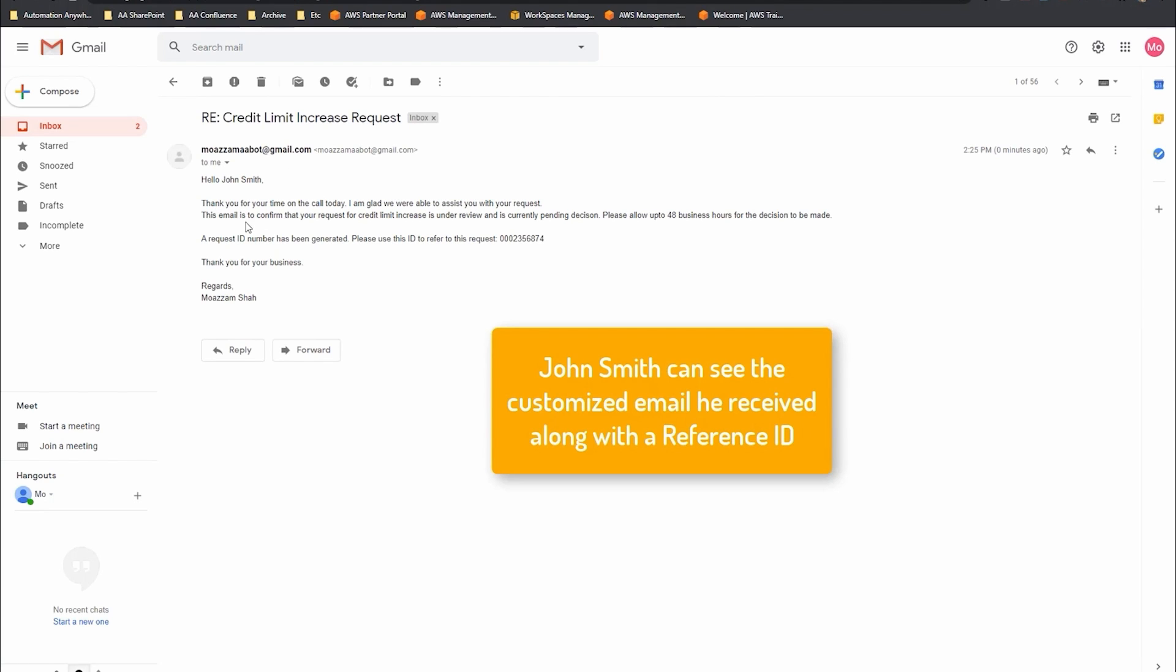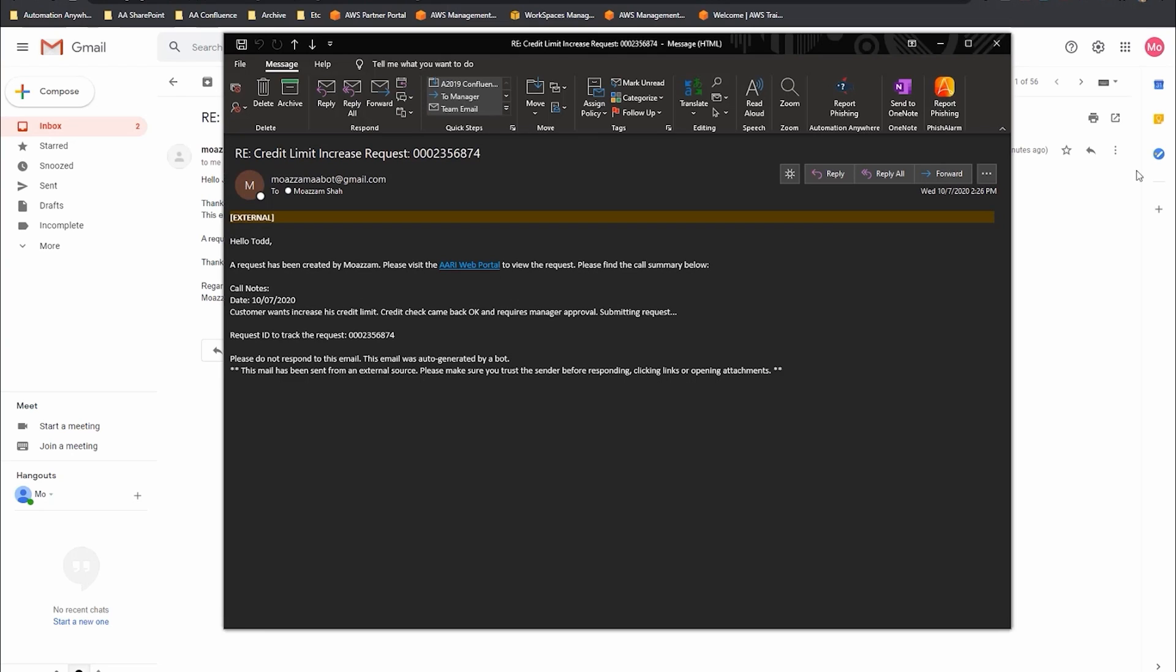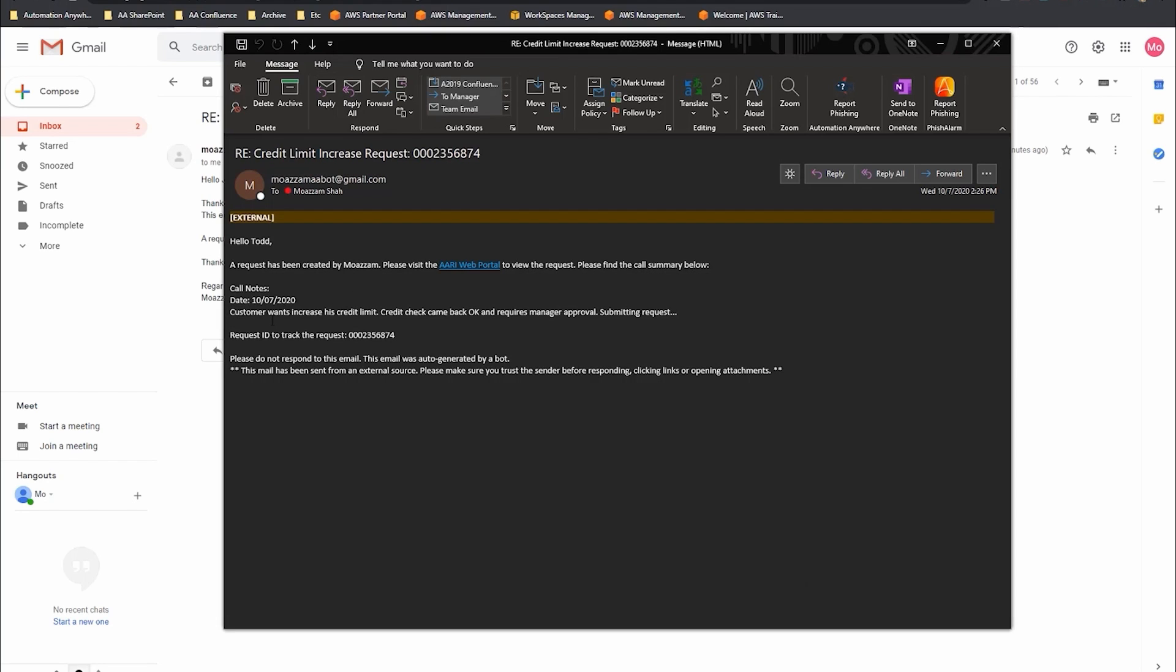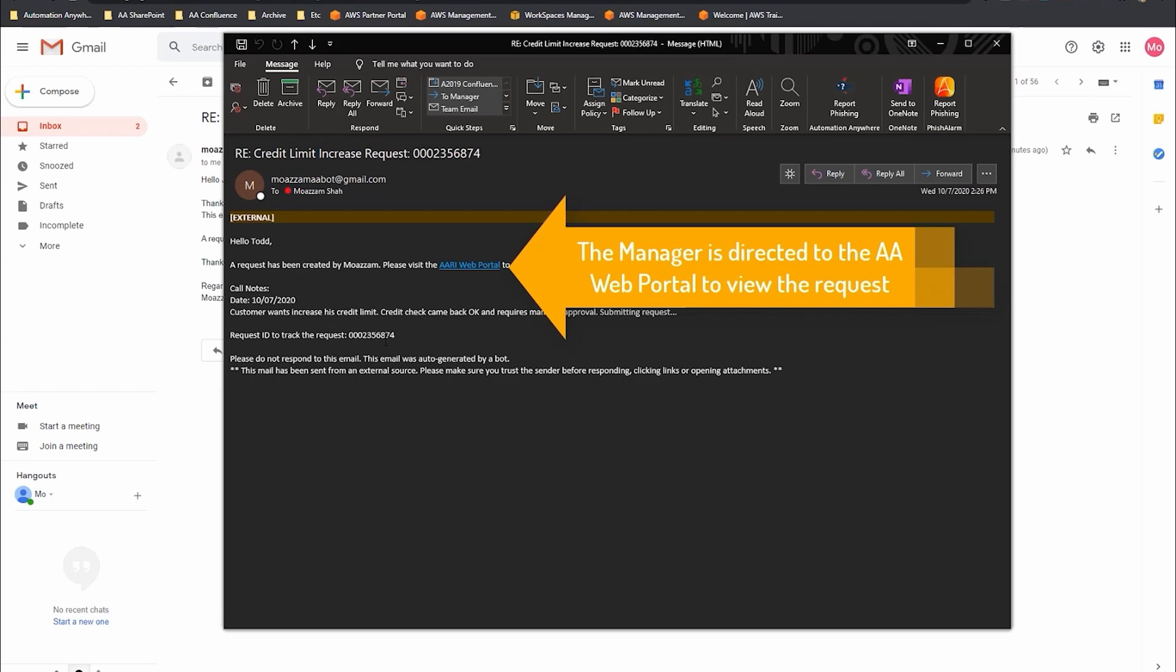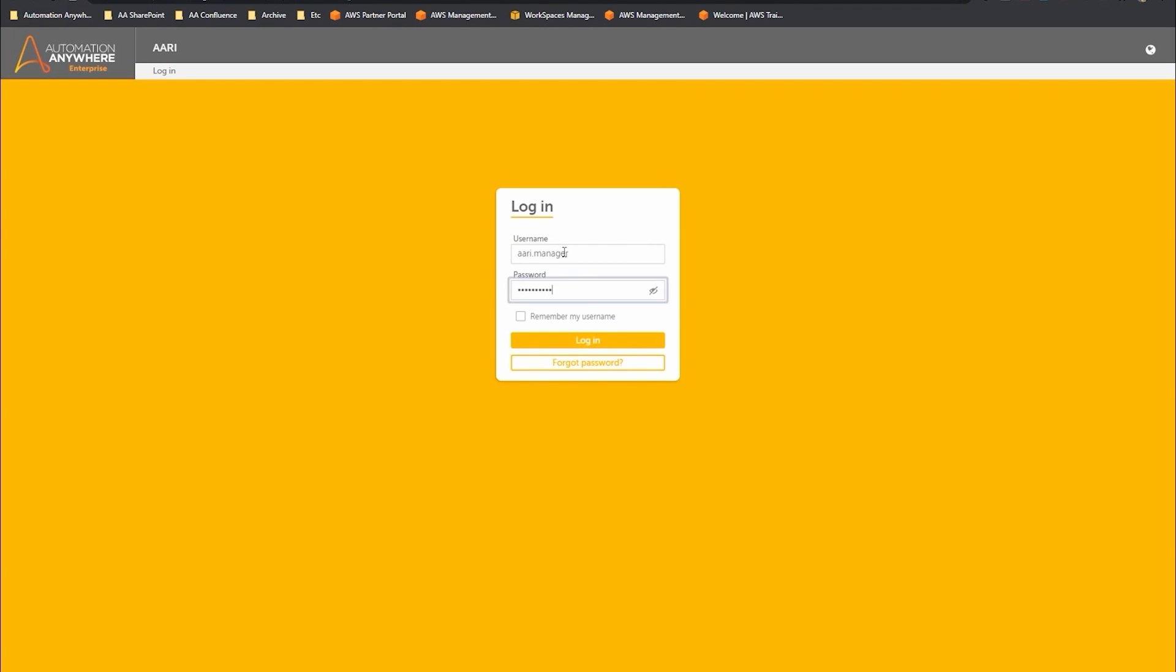At the same time, it's sending an email over to the manager using the corporate email of the company. The manager is going to see something like this. We're now going to assume the role of the agent's manager. They've received this email with the details, and you can see we've got this web portal link. We're now going to start using RPA for web. This is our multi-user, multi-bot process flow interface that's all done through automation anywhere. The manager logs in.